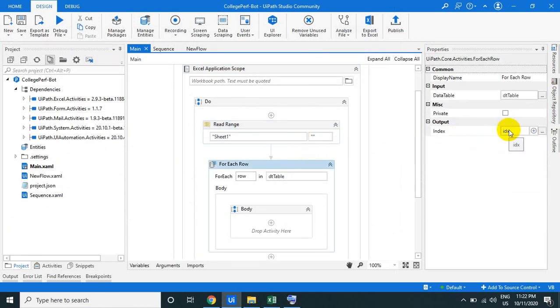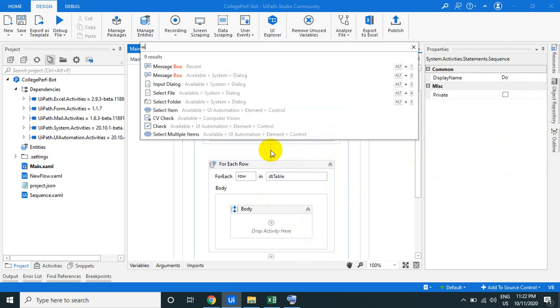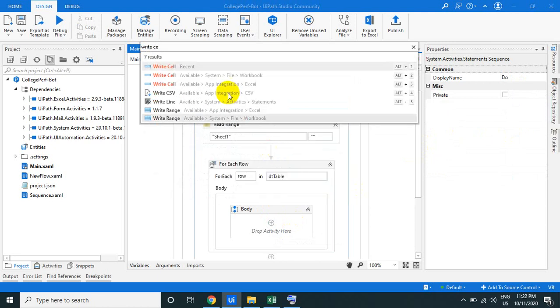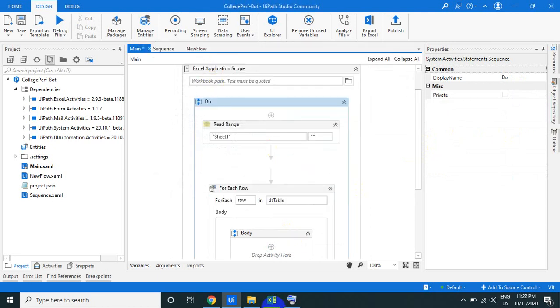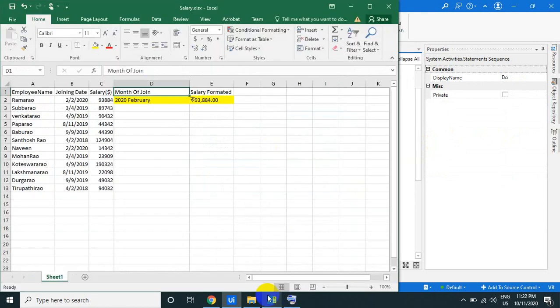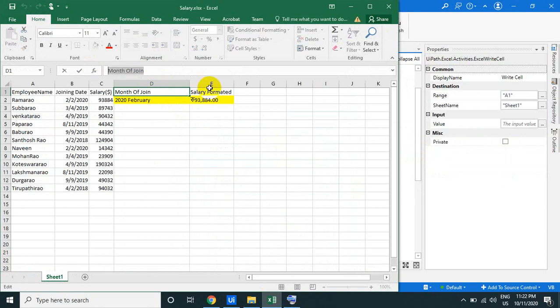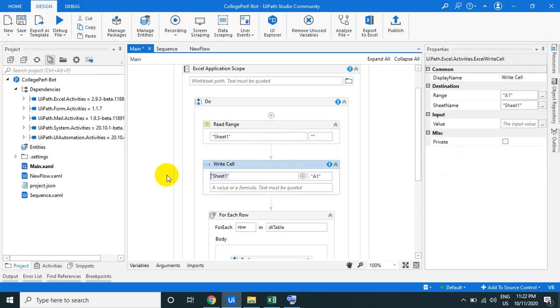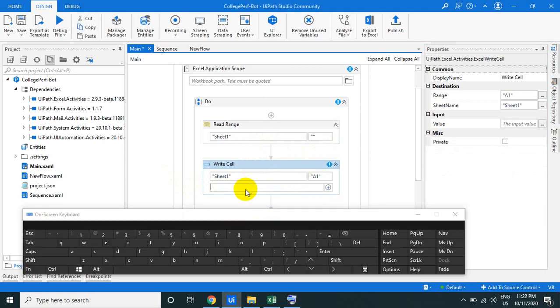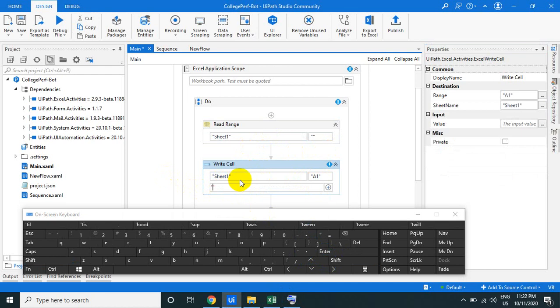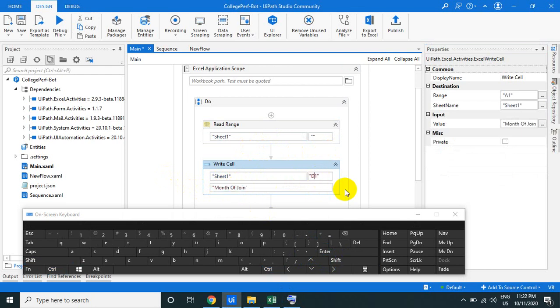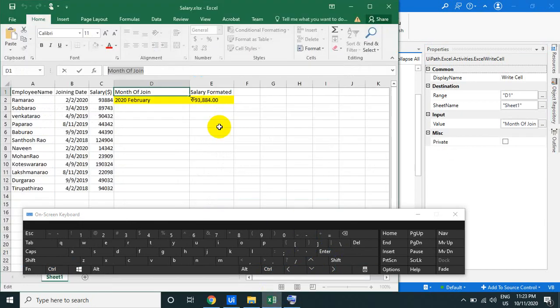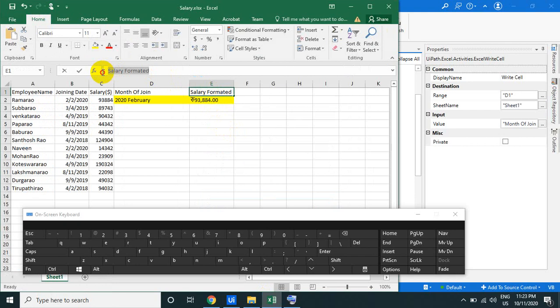In the for each row activity, I introduce the index, that is the index number to loop each and every row. So here what we can do - before that - use a write cell activity. This is the write cell that is D1, and do the same thing for E also, the formatted salary.